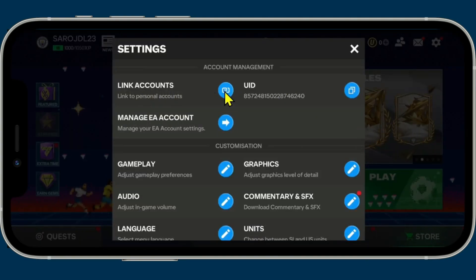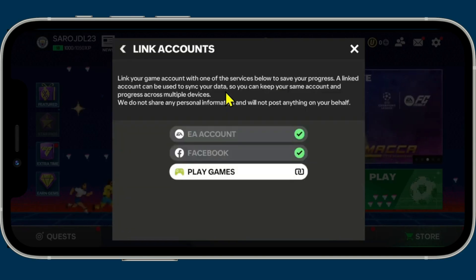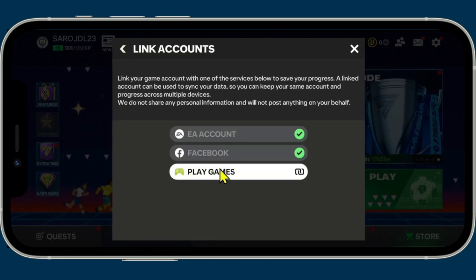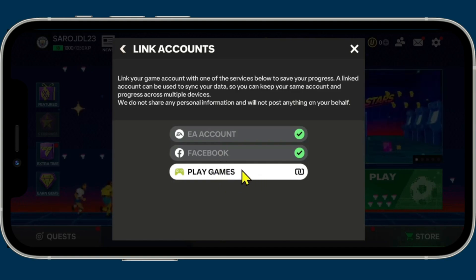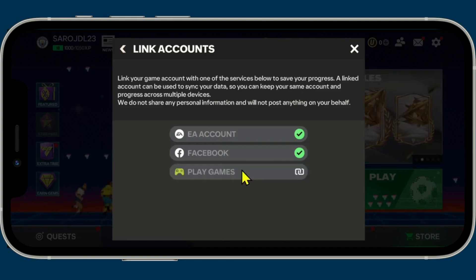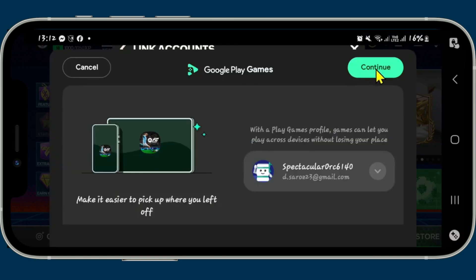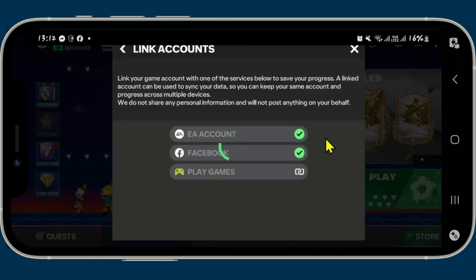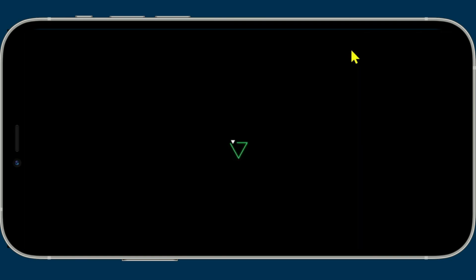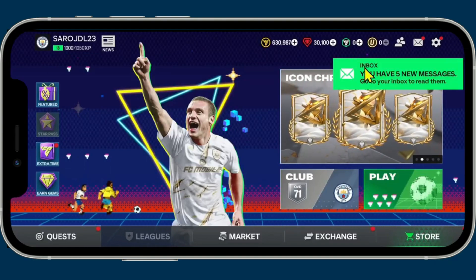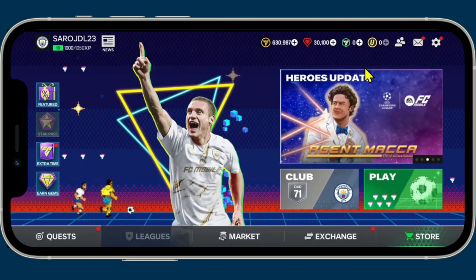Now you will see the Link Accounts option — just tap on the link button and you can link your EA account, your Facebook, or your Google Play Games account to log in. Choose whichever option you used to sign up and after logging in with your credentials you will be logged back into your FIFA Mobile account and all of your previous progress will revert back as well. That is how easy it is to log into your existing account on the FIFA Mobile game.